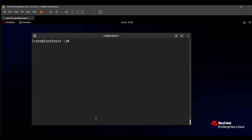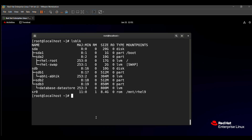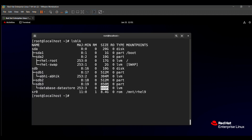Now for verification — to check whether the logical volume is created, use the 'lsblk' command. Here you can see that inside sdb3, the 'database/datastore' logical volume is created with the size mentioned in our question paper. Our question is successfully solved and you will get 25 to 30 marks. If you like this video, please subscribe to my channel and wait for the next video. Thank you.